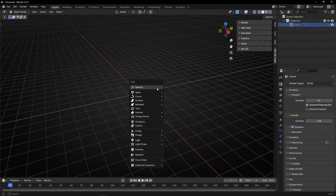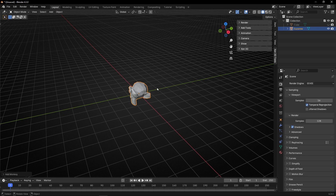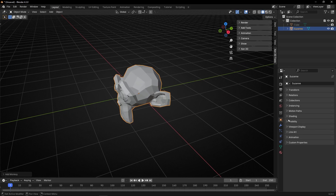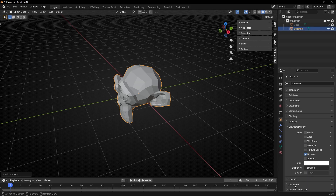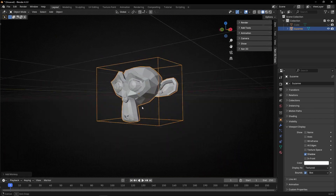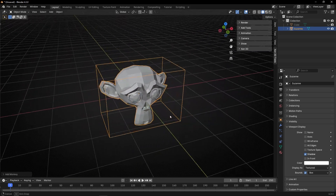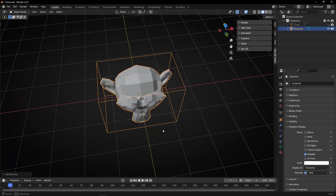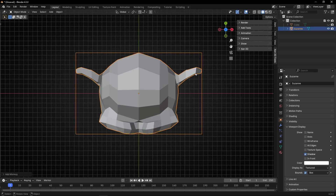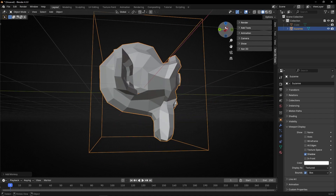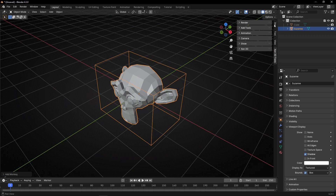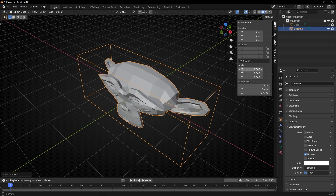A bounding box — let me show you an example with a monkey. When we are in Object Mode and we go to Object in Viewport Display and activate this, this is the bounding box. It's just like an invisible box where our object fits inside, and the box shows you the limits of the object. And if we distort this object, the bounding box will try to update, as you can see here.